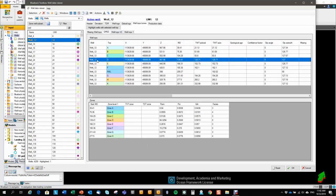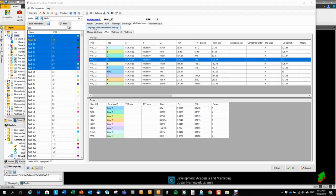Again, you can highlight a well top and highlight all the wells that has this well top present.